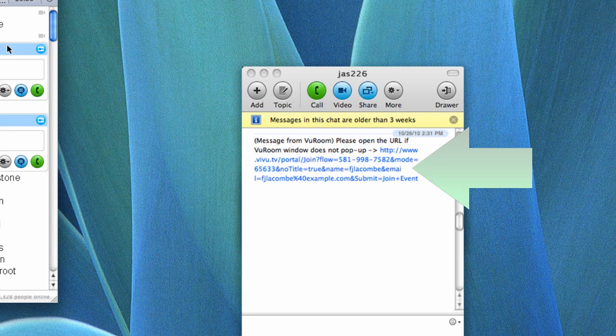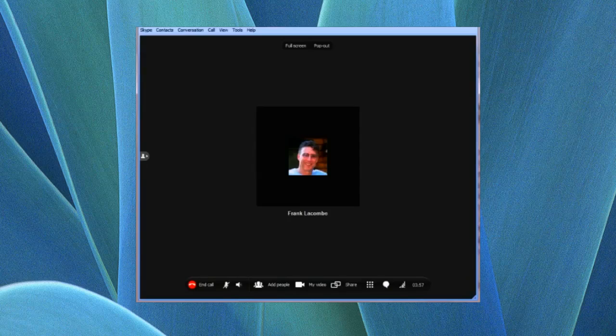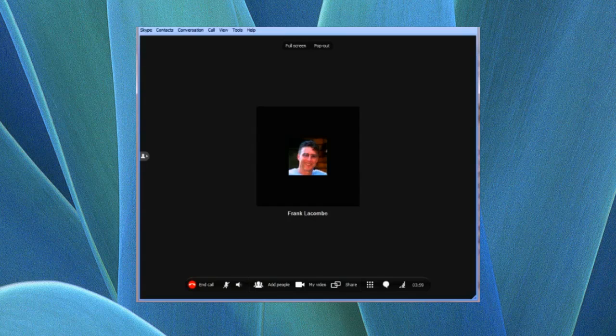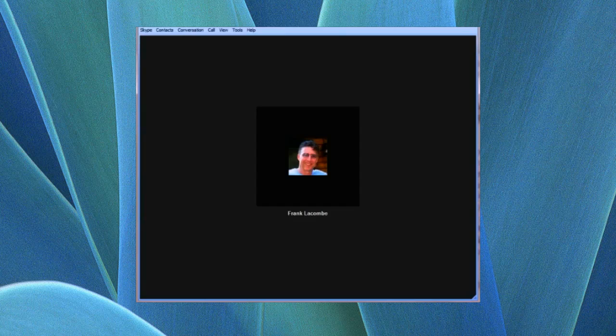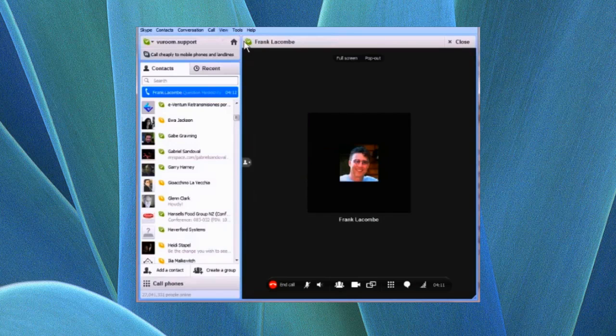Sometimes conference attendees who are unfamiliar with Skype have trouble locating the invitation link. The link always appears in the Skype chat window corresponding to the ViewRoom meeting host. Here's a foolproof way to bring that window to the front. Go to the Skype View menu and choose Contacts to display the contacts list.